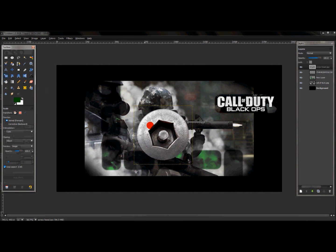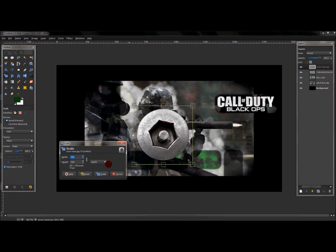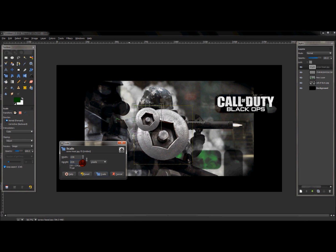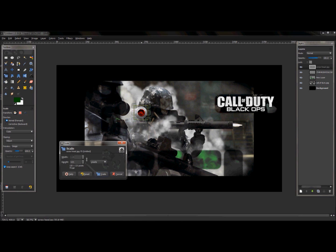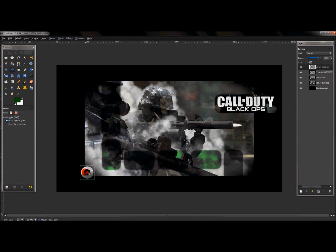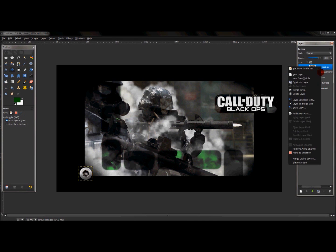Take your scale tool, click the screw head, and with the chain checked scale it down to where you want to use it — just like the corners of the main image shown earlier. Use the move tool to position it in the corners, keeping it fairly even.